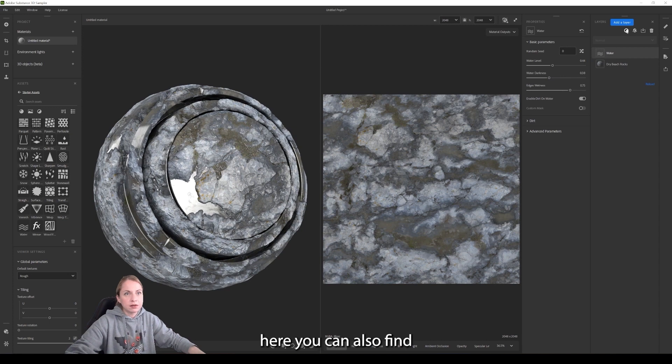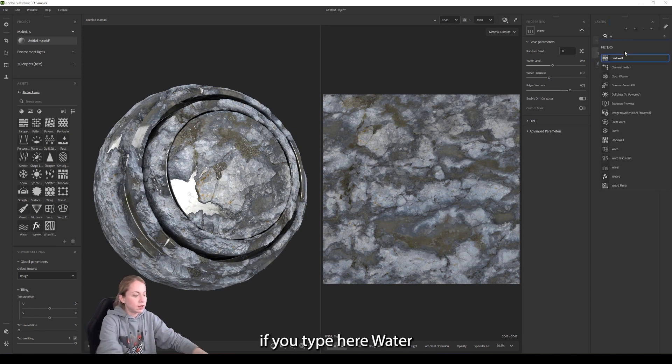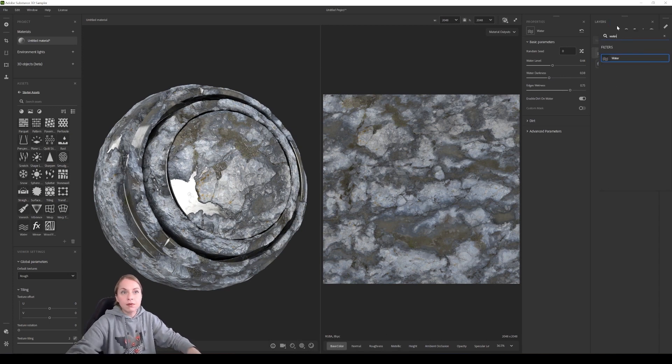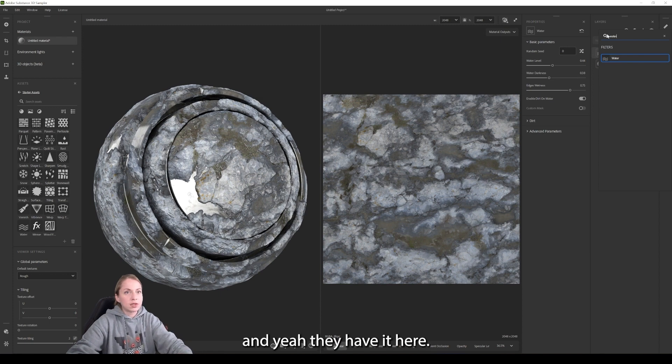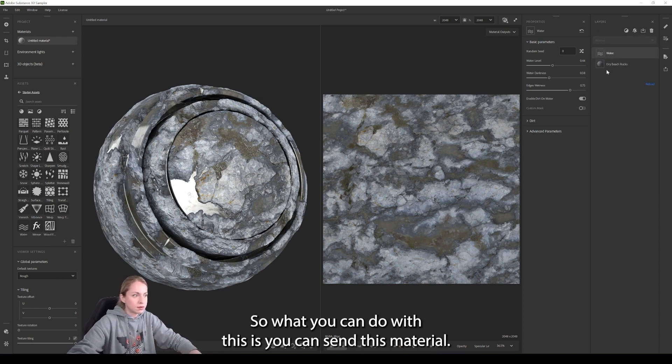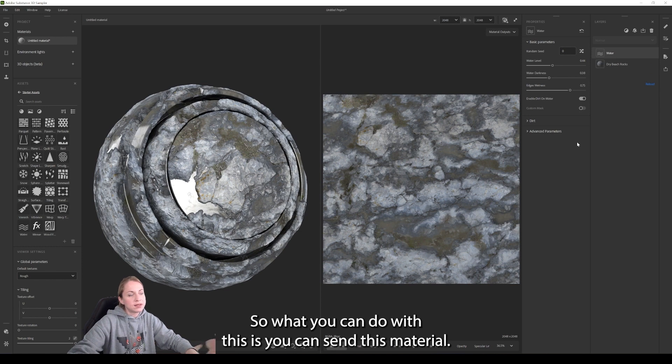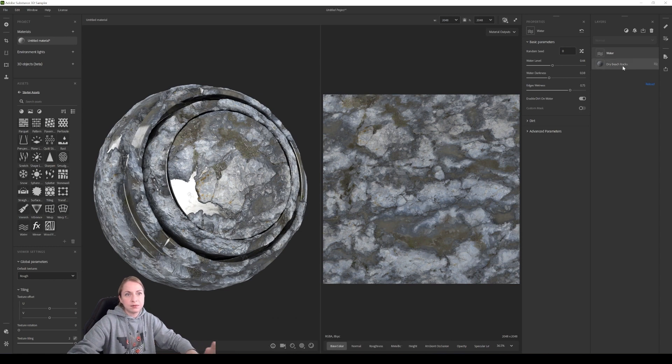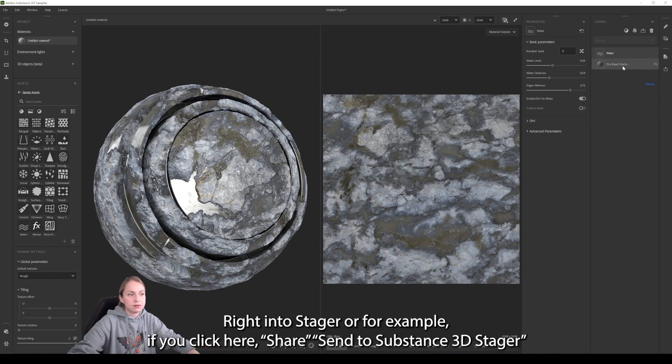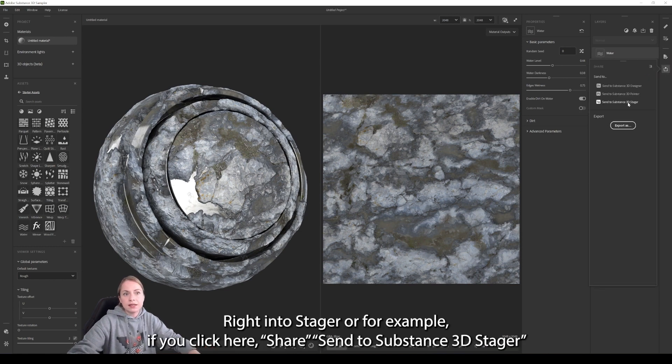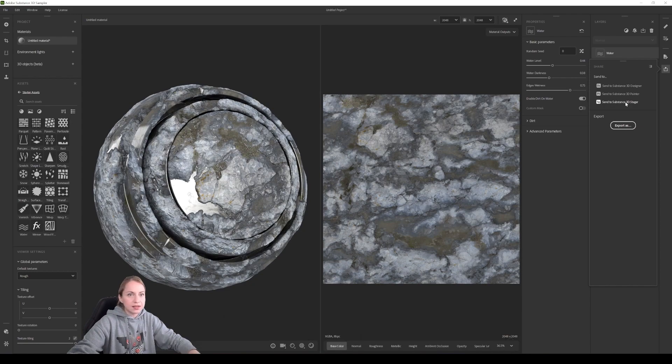Here you can also find, we already have it here. So what you can do with this is you can send this material right into Stager. For example, if you click here share, send to Substance 3D Stager.